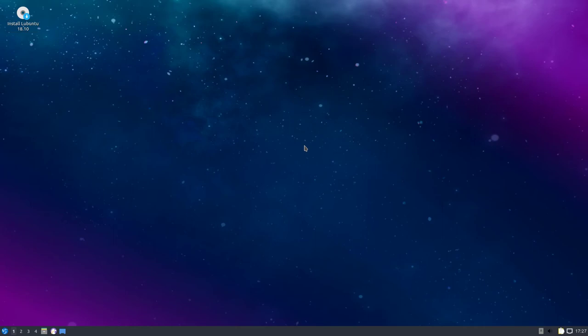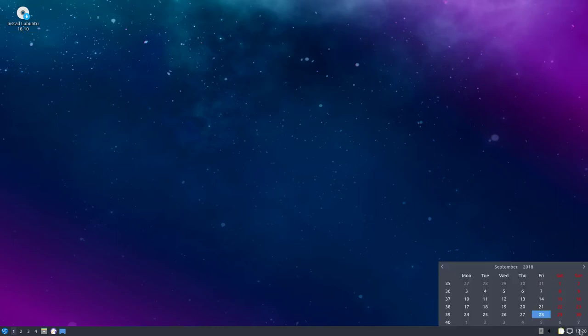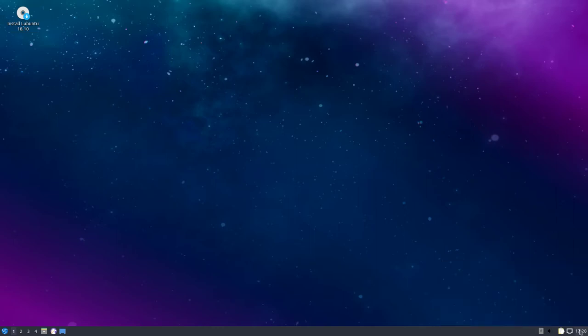Alright, we're checking out Lubuntu 18.10 Cosmic Cuttlefish. I've got this thing running live and if you noticed, it is LXQT.